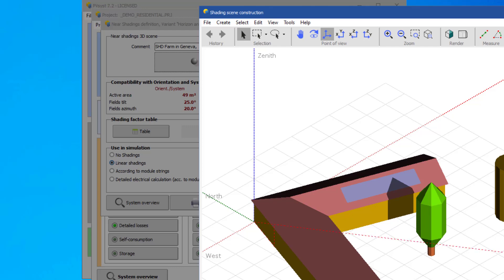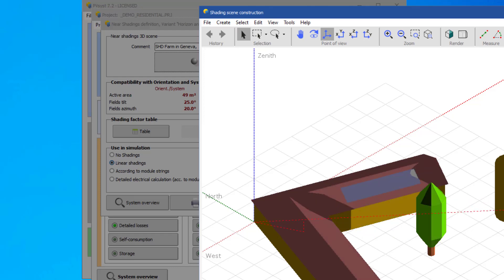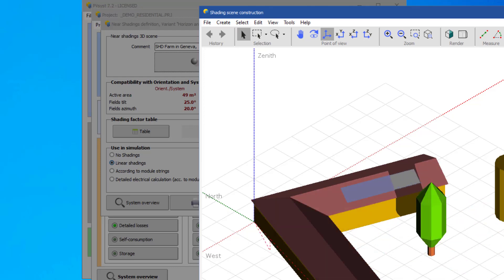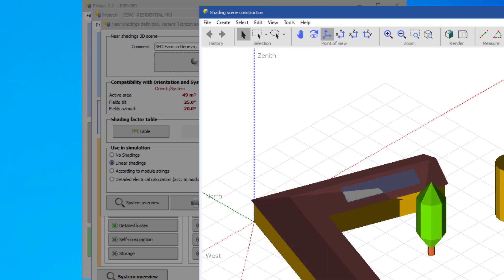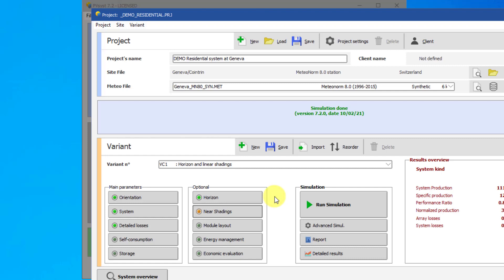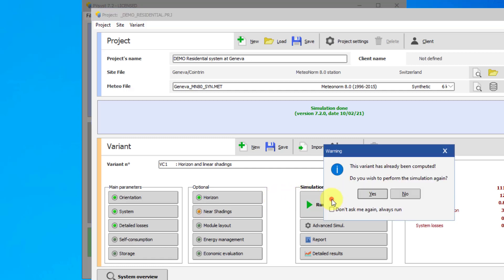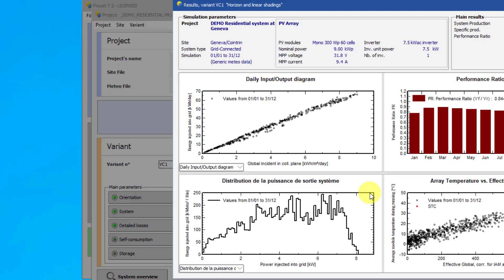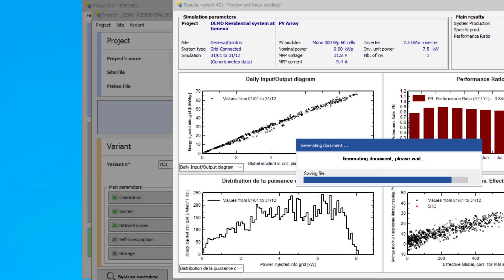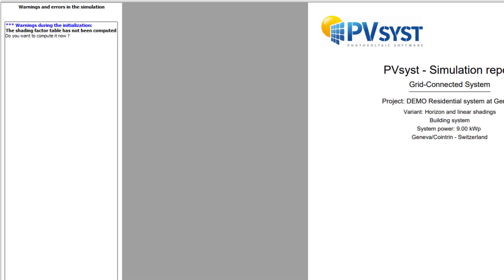The other buttons also access dialogs that allow you to define the different properties of a PV system. We will go in more detail through all of them in other tutorials. To the right of these parameters, there are simulation controls. Here you can run a simulation by clicking on Run Simulation. In this demo, the simulation has already been run — just click Yes to run it again. There are two main ways to view results: these detailed results, or the report. The report will organize all the system parameters and the simulation results into a printable document.